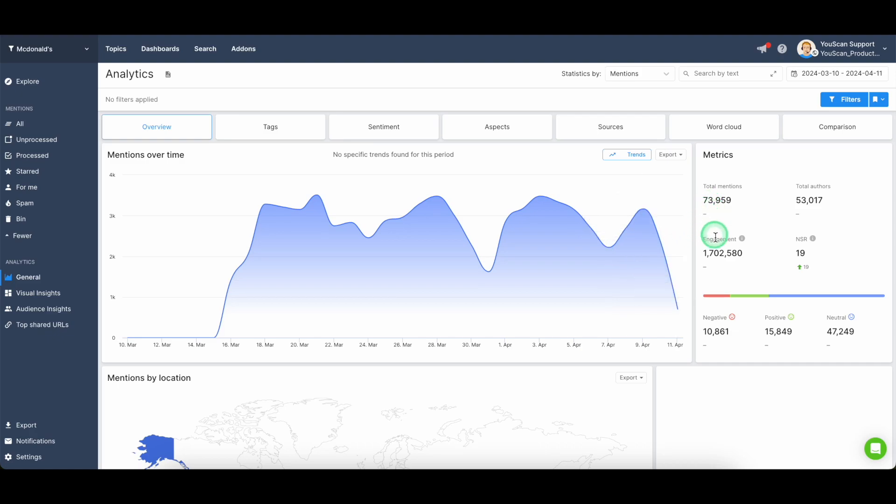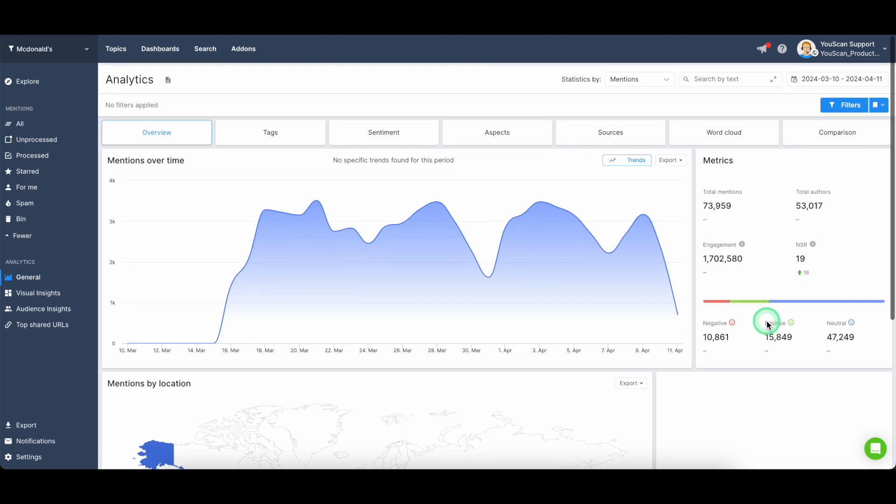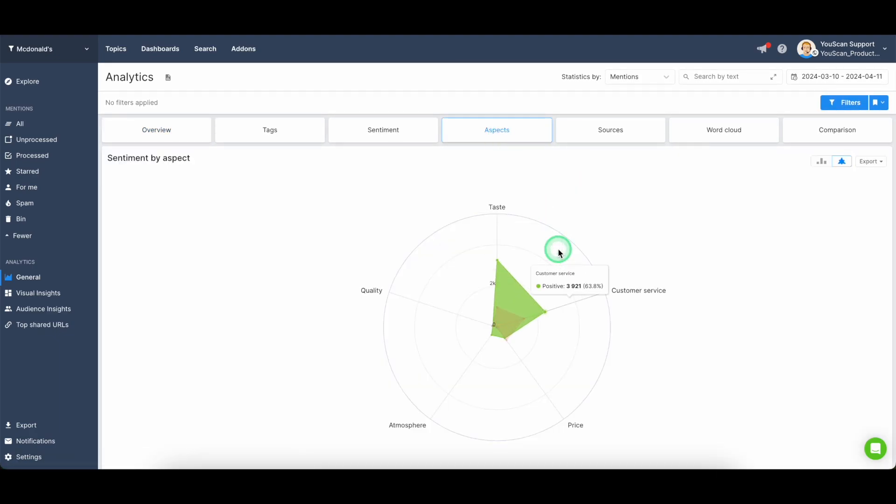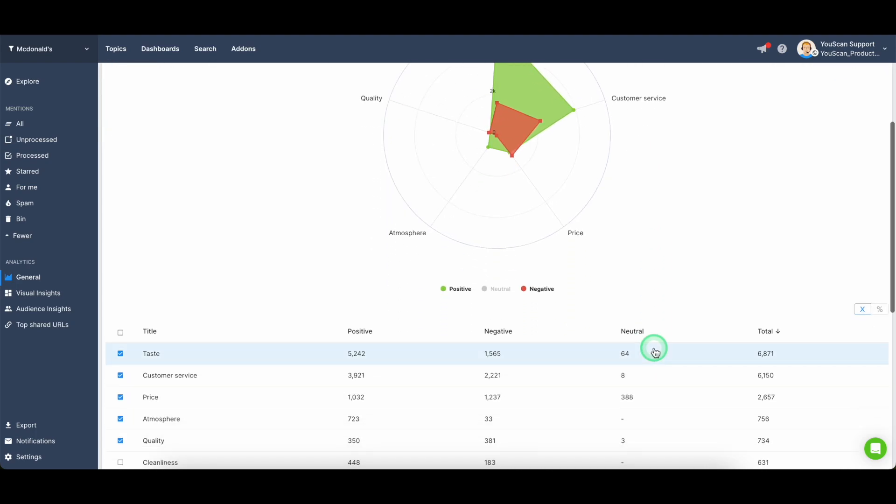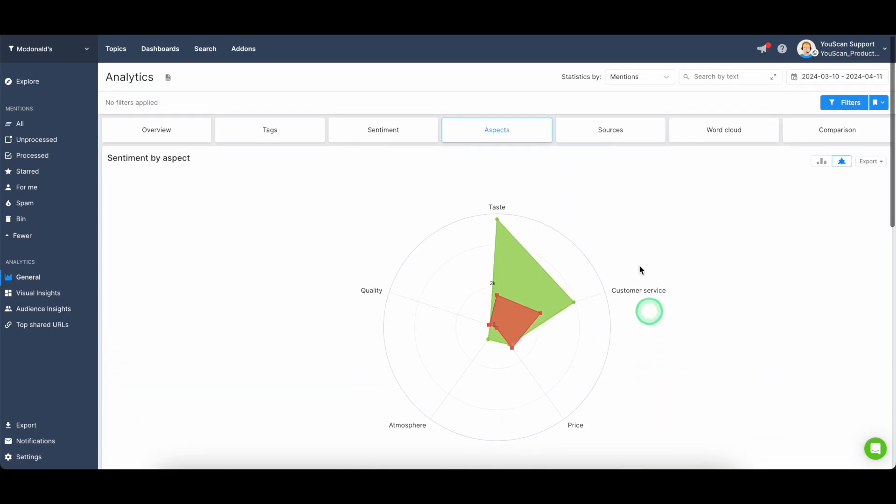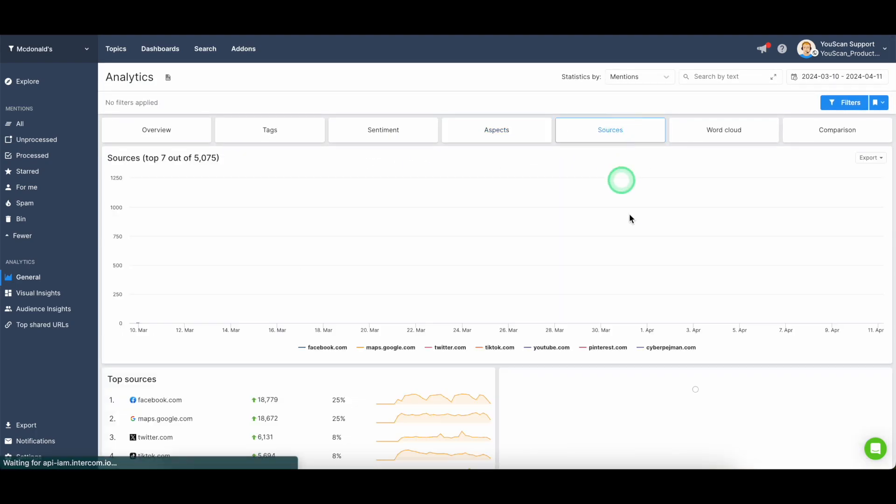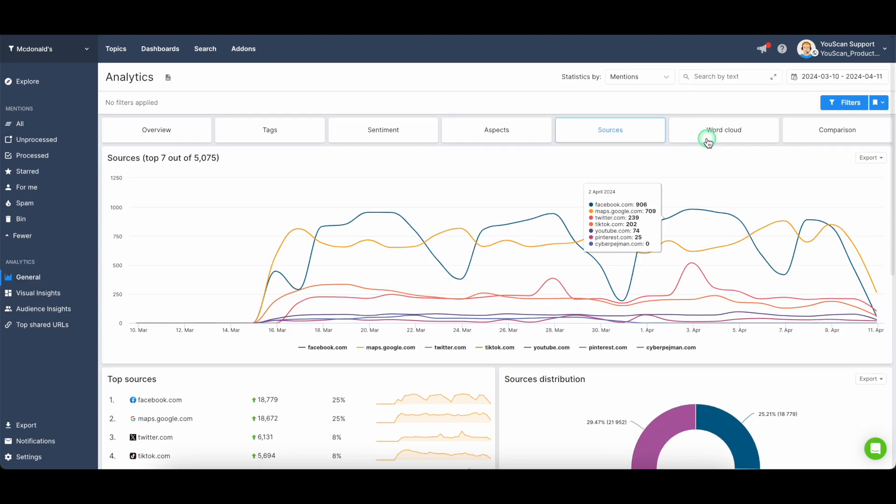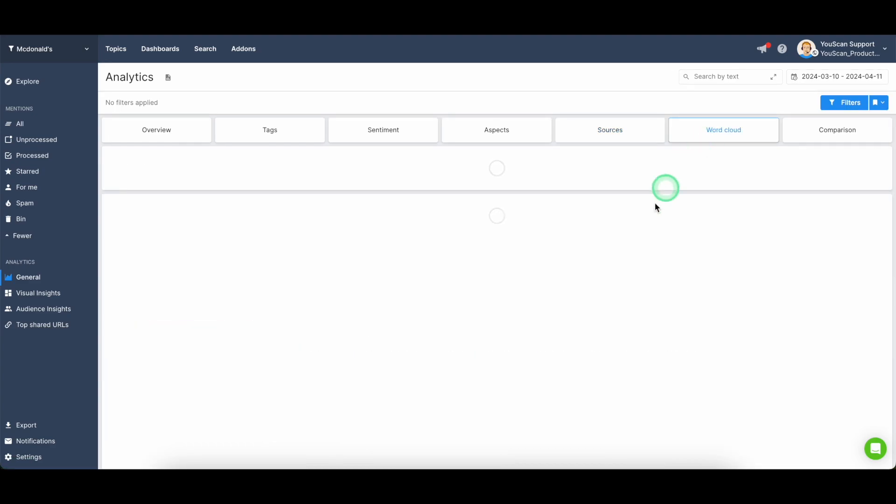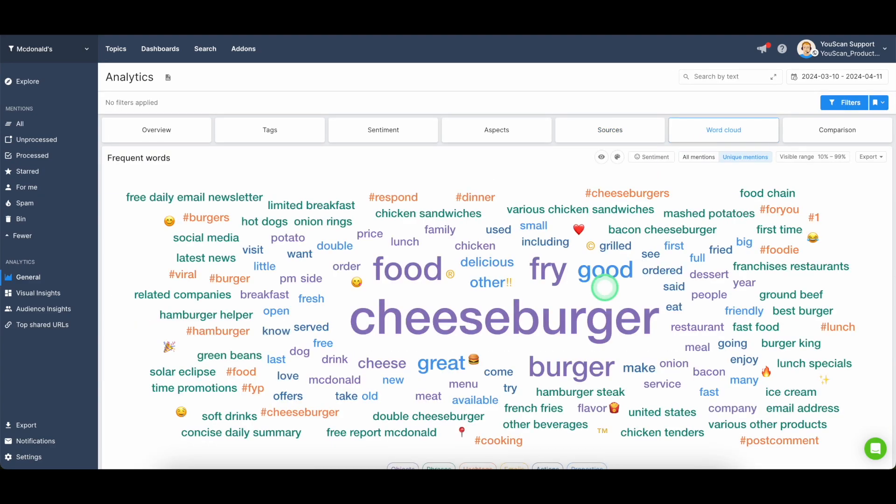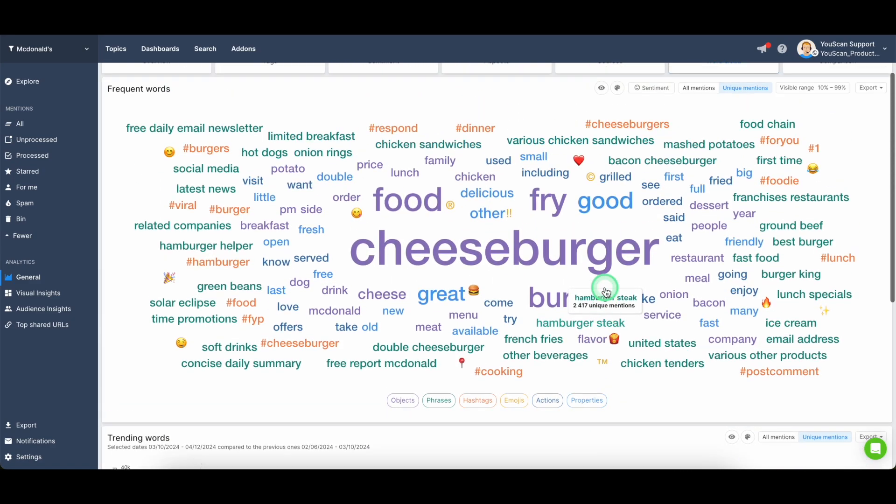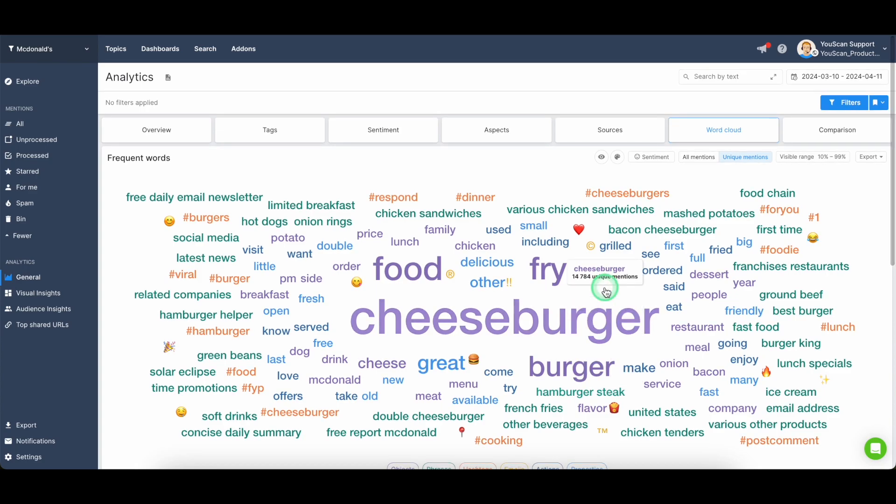the general tab is responsible for giving you the idea of what's overall happening with the mention stream that you have, like what is the count of mentions? What is the count of engagement? What is the distribution between negative and positive mentions? You can hover over and check what are the aspects that people are mentioning along with your brand.